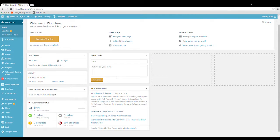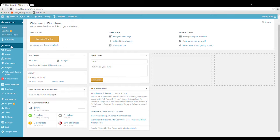So today we're going to go over how to convert a simple product to a variable product. A variable product lets you have two product types for one product.